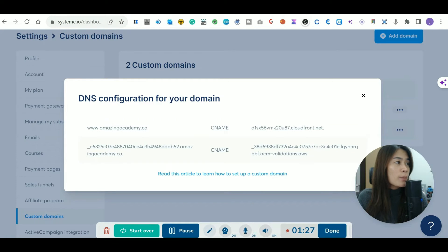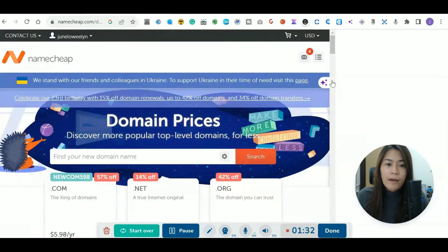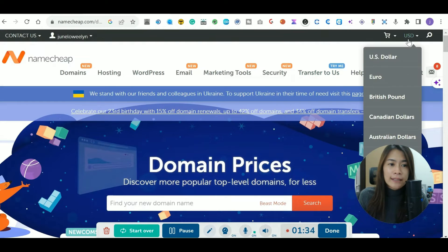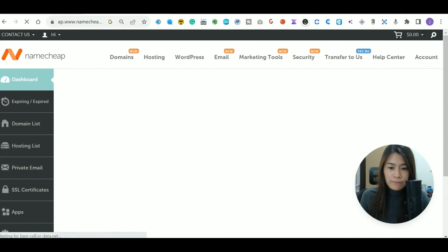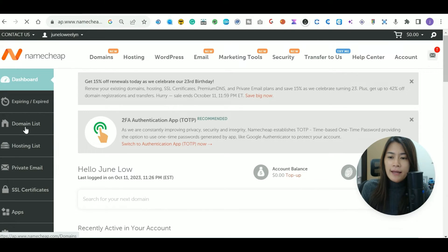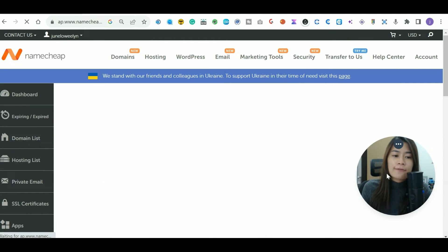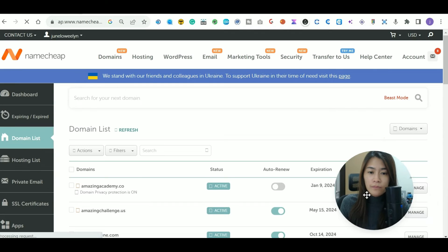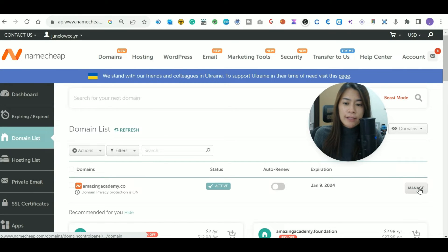Go to your Namecheap dashboard and navigate to your domain list. In your domain list, locate the domain you want to configure — in this case it's 'Amazing Academy' — and click the 'Manage' button for that domain.